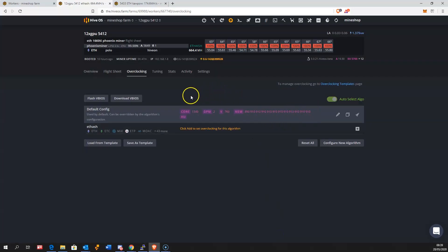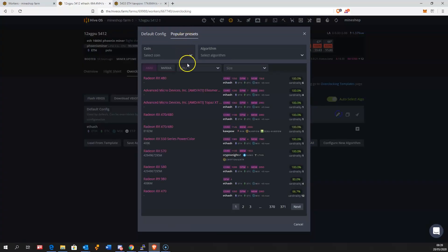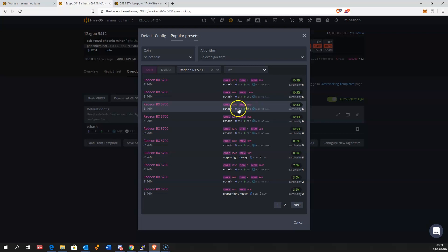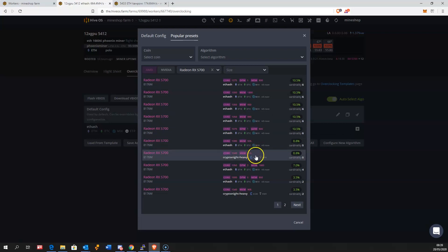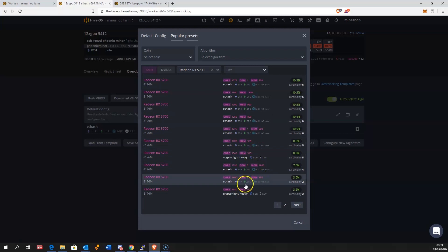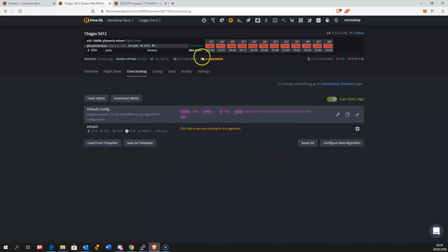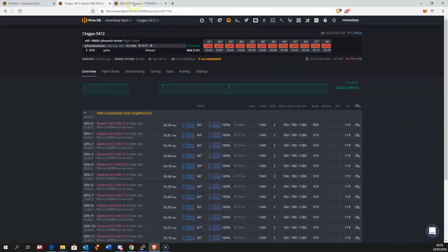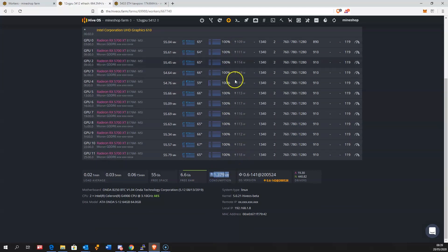In Hive OS you can see popular presets showing what other people are using for overclocks for these graphics cards. You can see that core clock is averaging 1300 and the memory is around 920. It's a good place to see if you don't have an idea what kind of overclock should be used. It uses 1379 watts in Hive OS, which is 1400 watts from the wall.